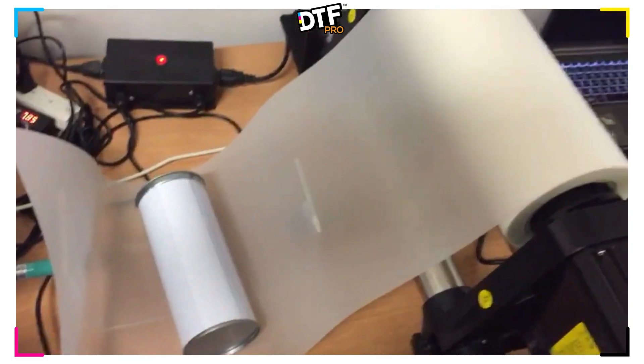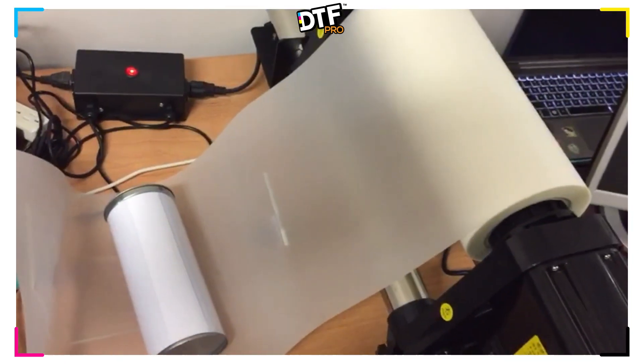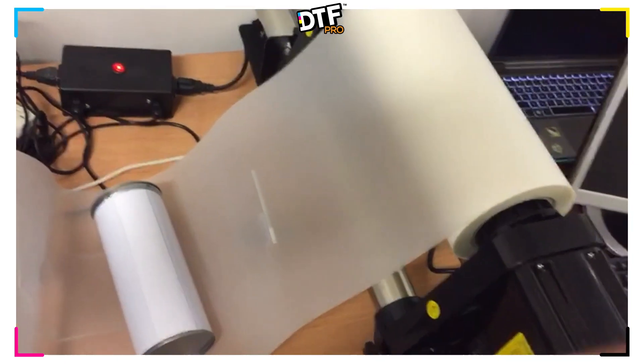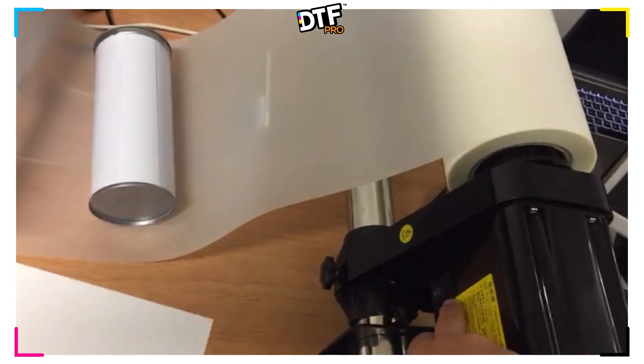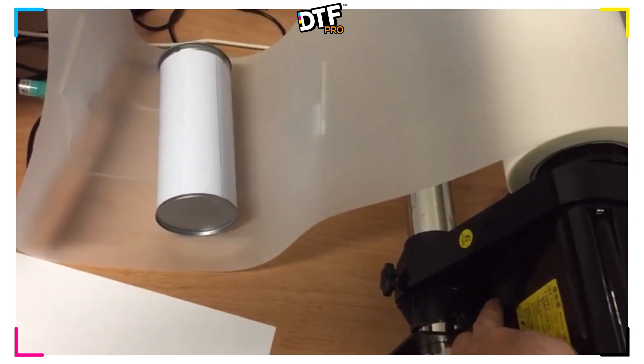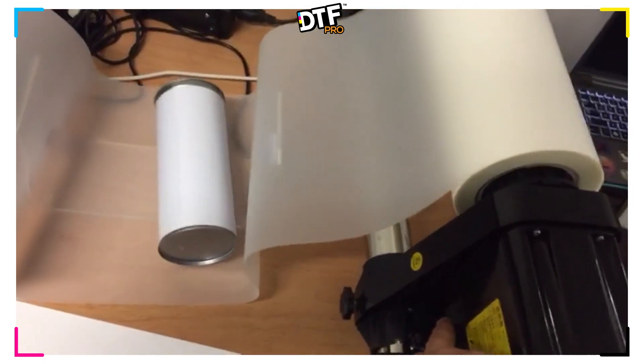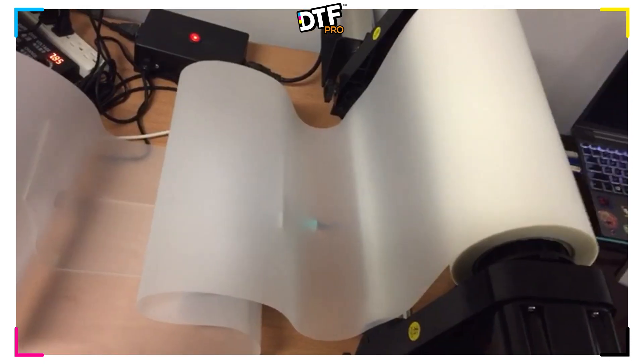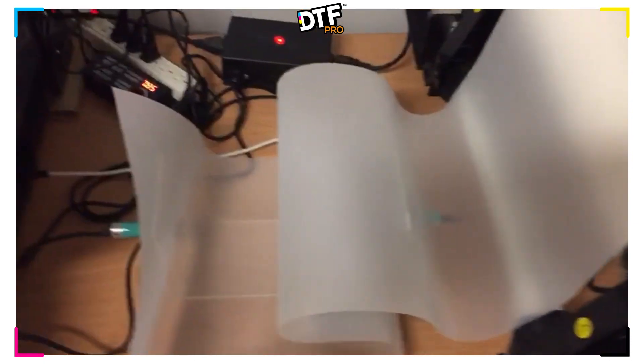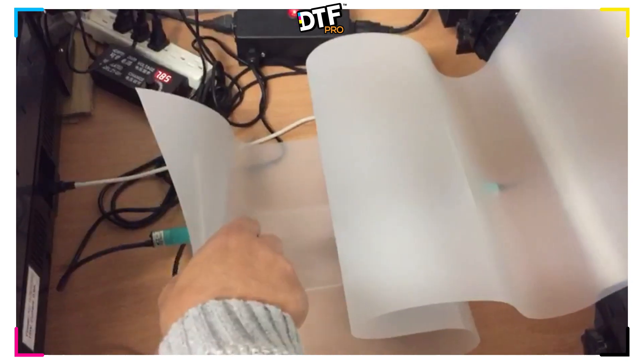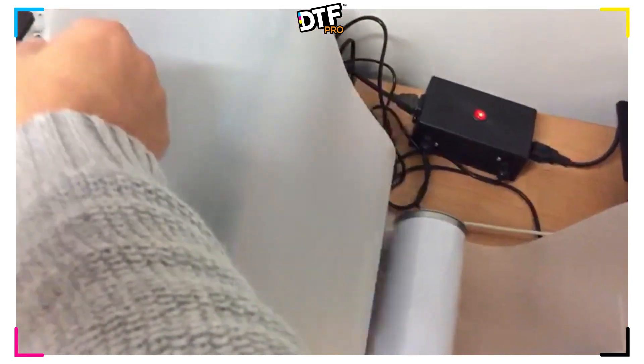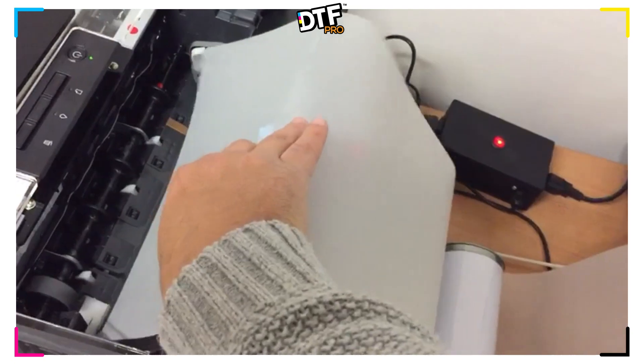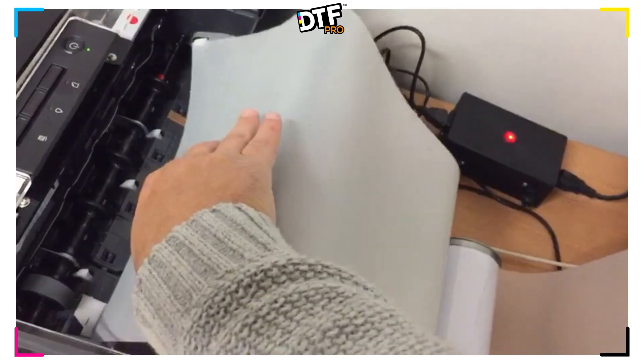In order to feed paper on our roller, we need to push the forward button. This will feed. We can now take our film and we can put it into our printer.